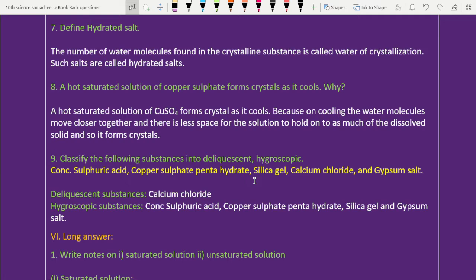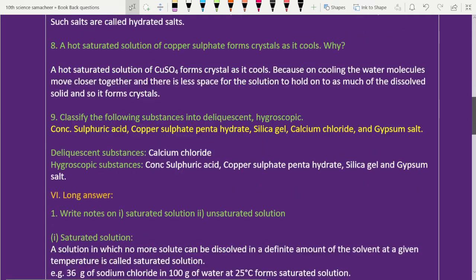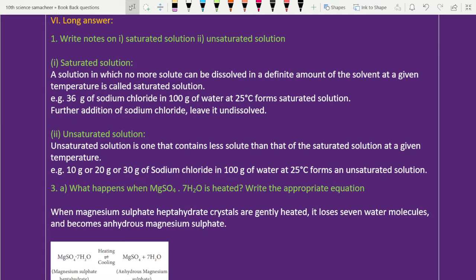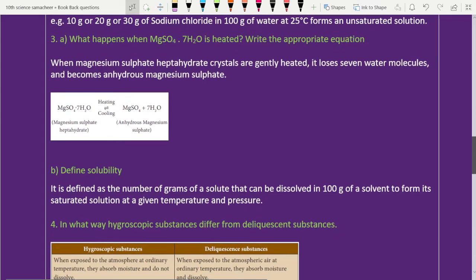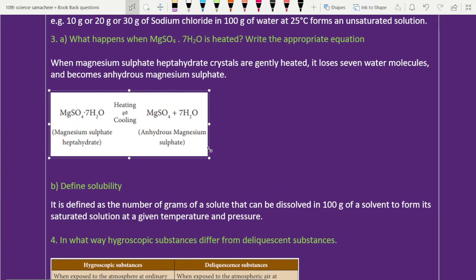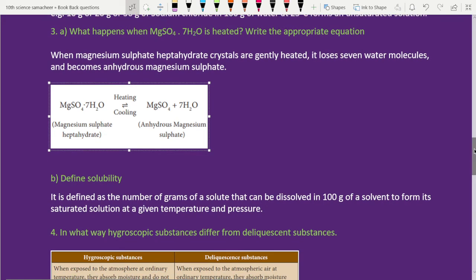Hygroscopic substance and unsaturated solution — easy question. Question number two and question number three: what happens when MgSO4·7H2O is heated? Write the appropriate equation. Magnesium sulfate heptahydrate — MgSO4·7H2O — is covered here. Part B asks: define solubility.